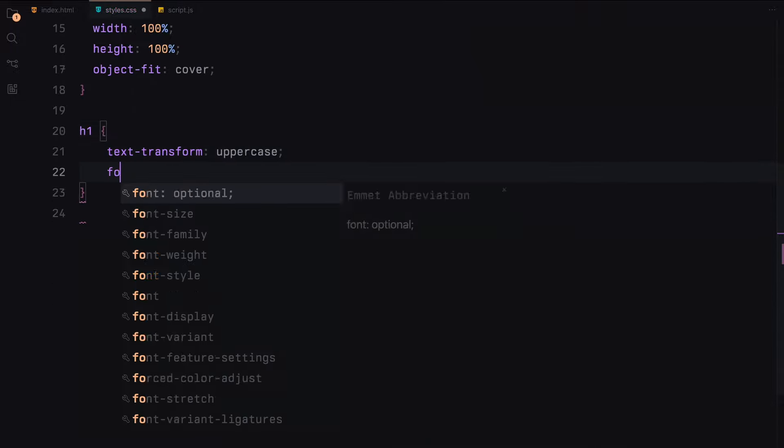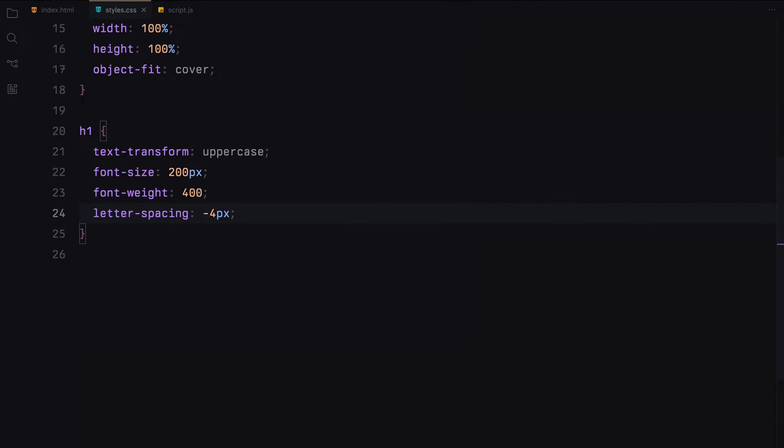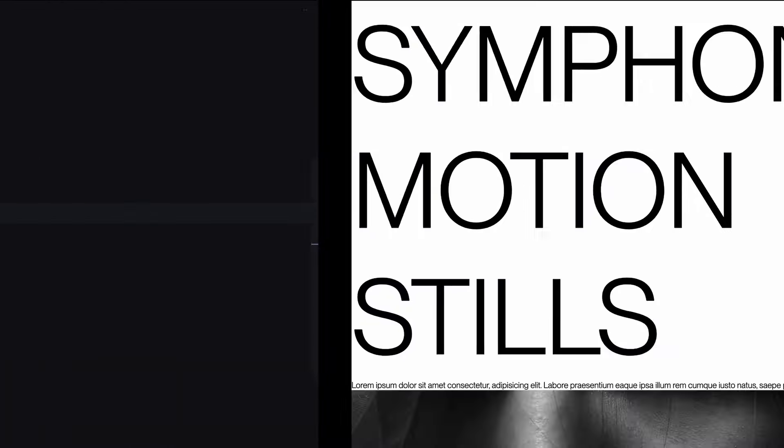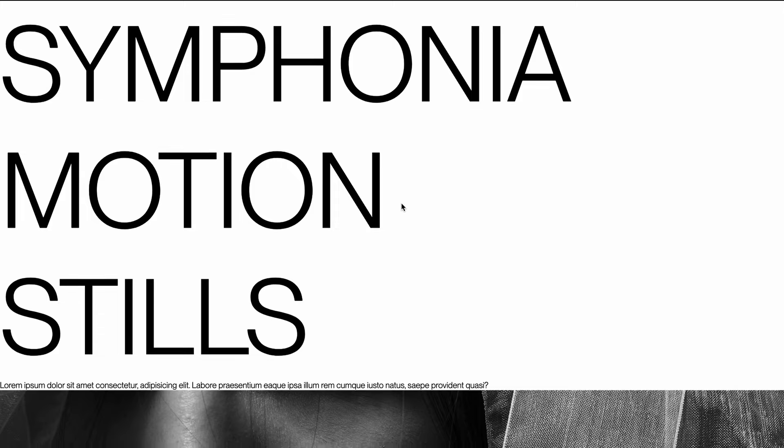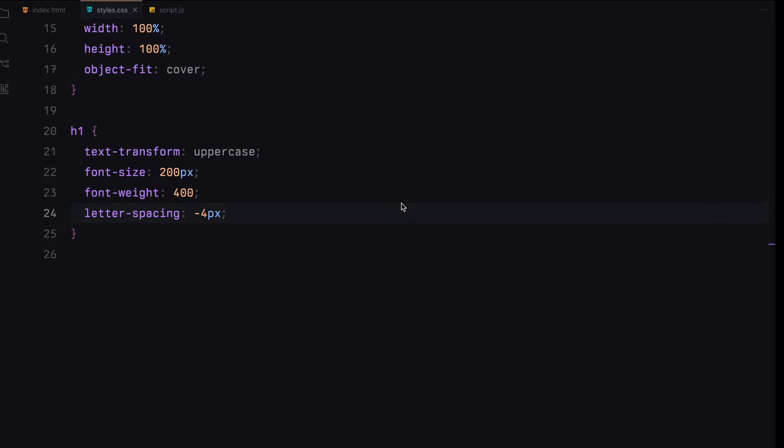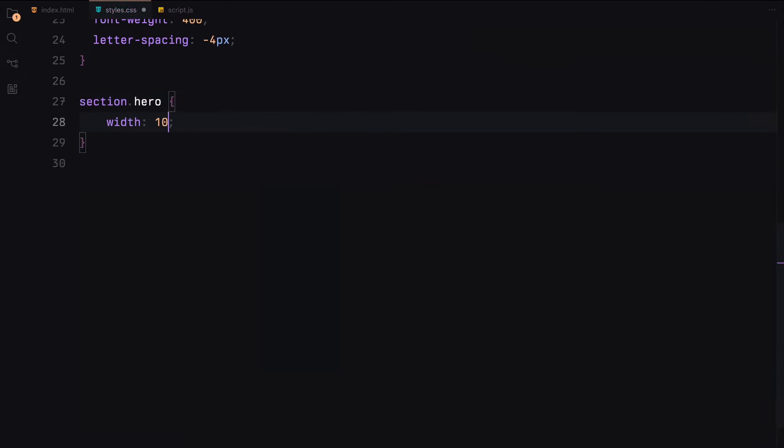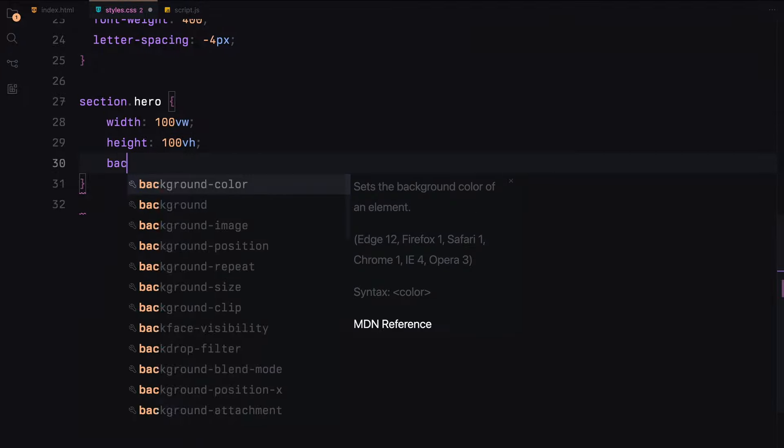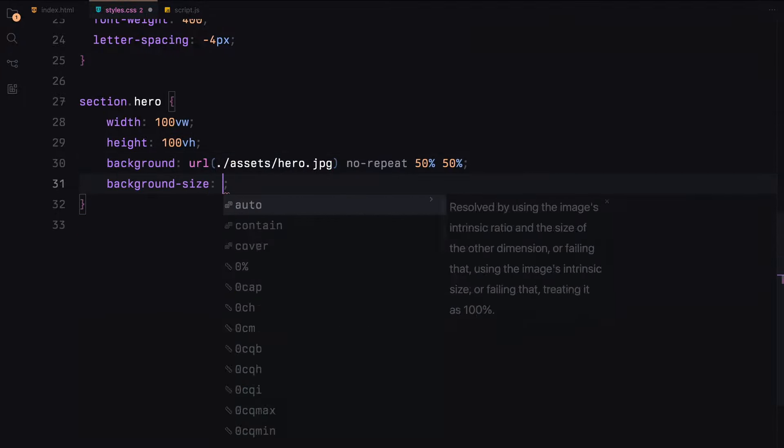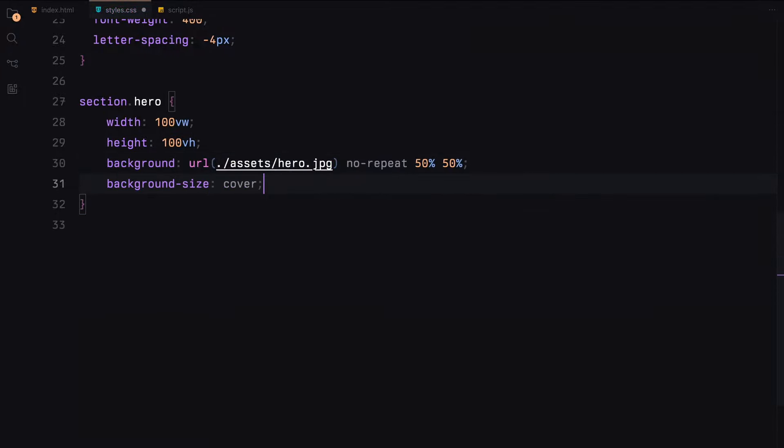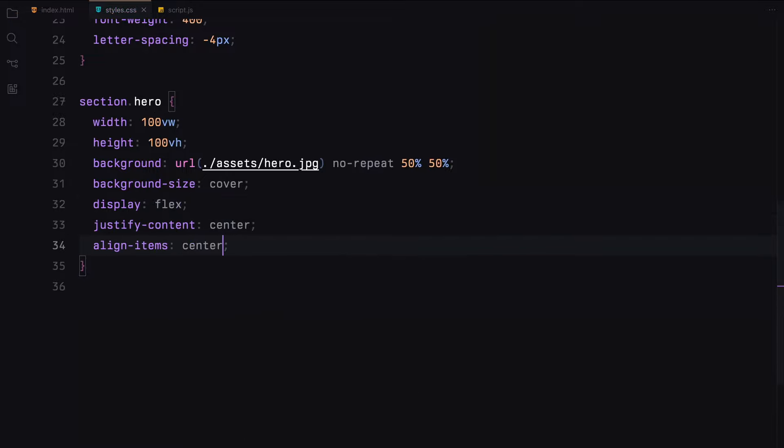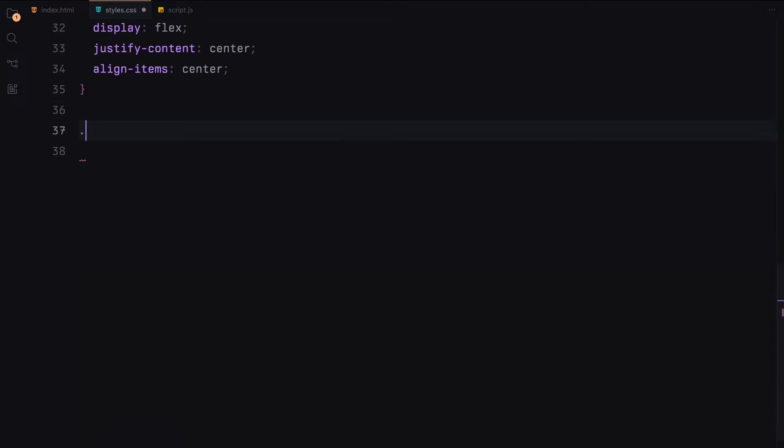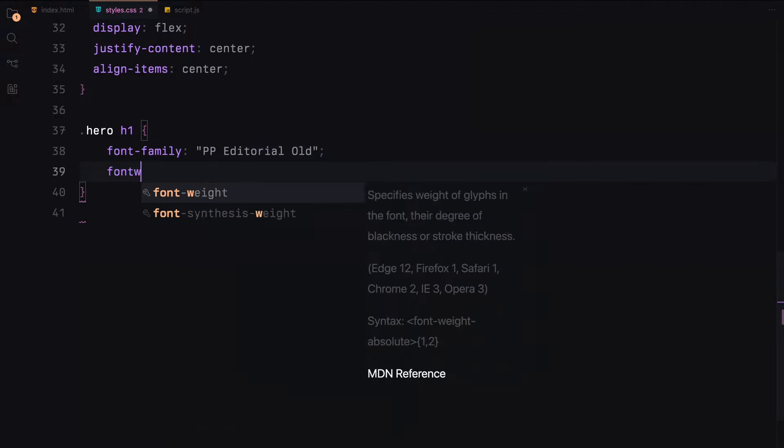Now, let's style our headings. We'll make the text uppercase, set the font size to 200 pixels and adjust the letter spacing. For the hero section, we'll set it to full viewport size, add a background image and center the content both horizontally and vertically using flexbox. The h1 inside the hero section will use a lighter font and a white color.